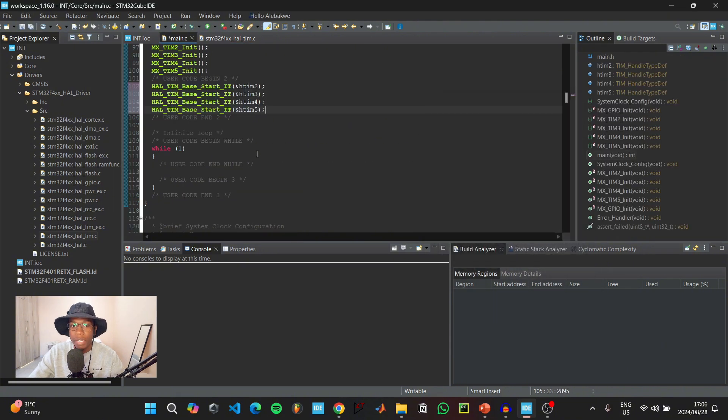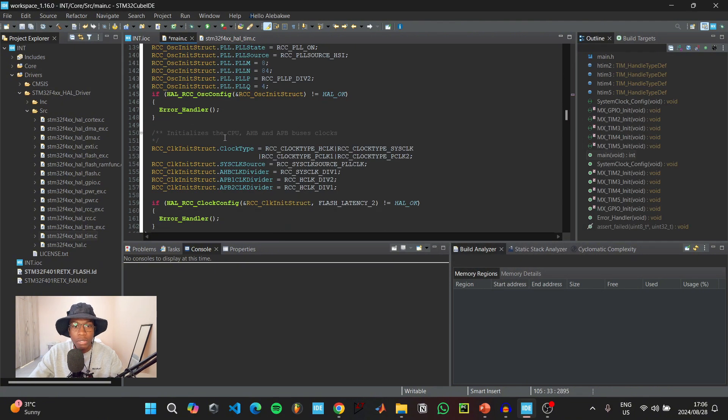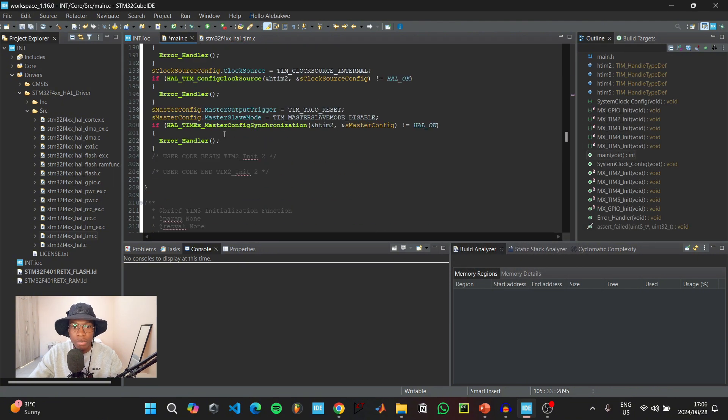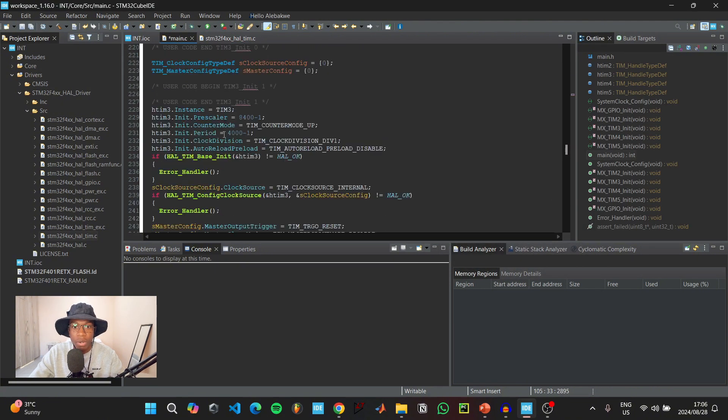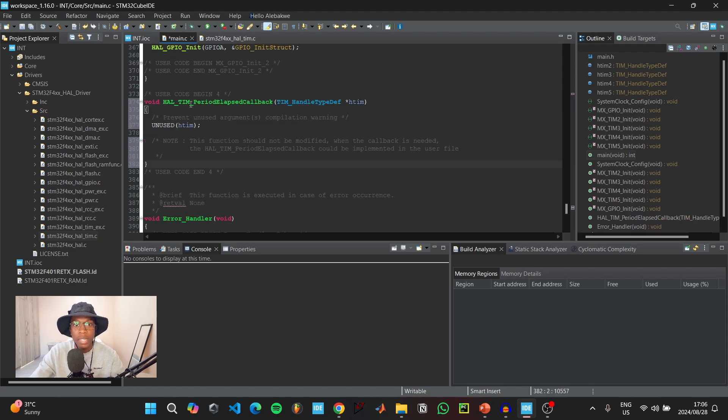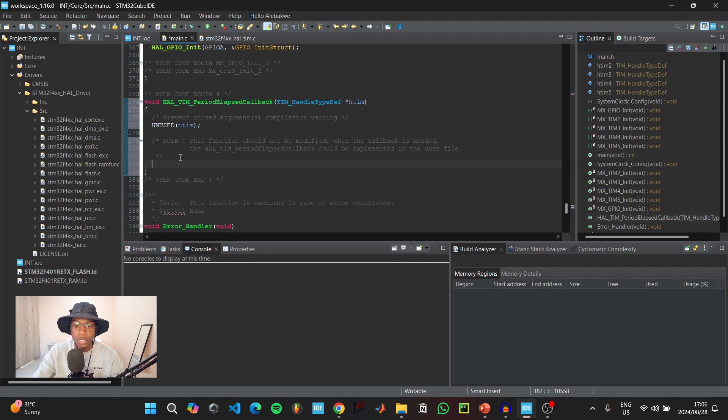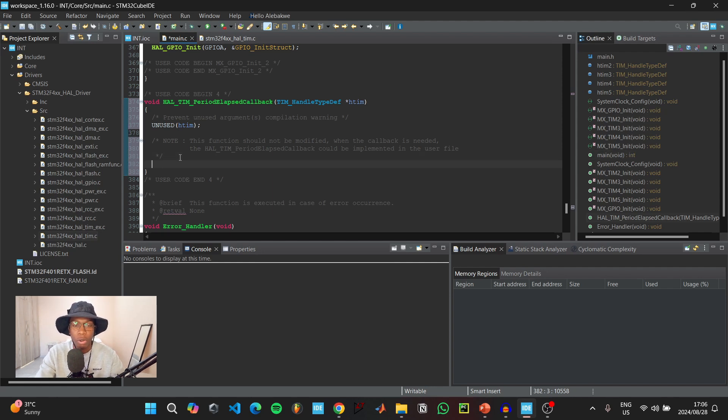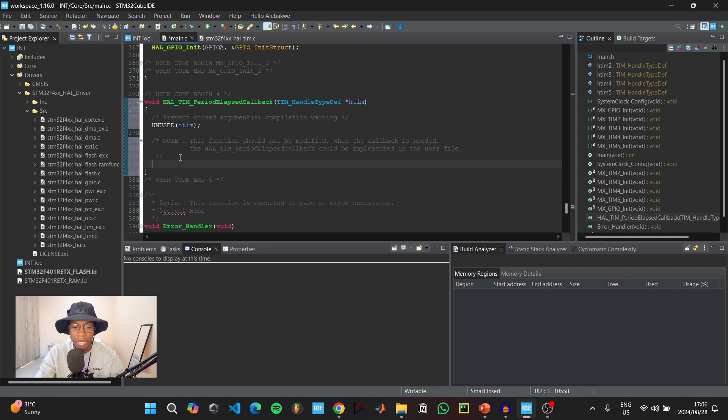Copy the function void HAL_TIM_PeriodElapsedCallback. Go back to the main C file and scroll down to user code begin 4, and paste that function here. We can create simple if statements to toggle the four different LEDs at different rates for each timer.